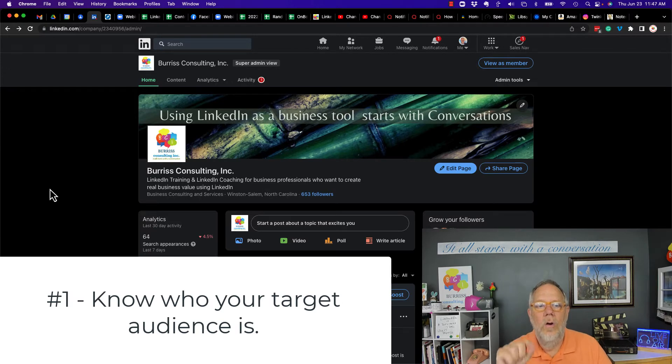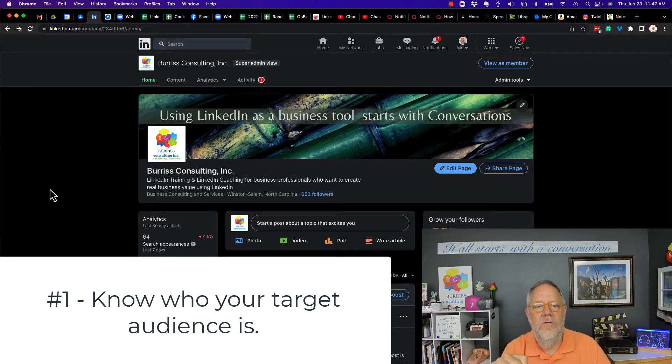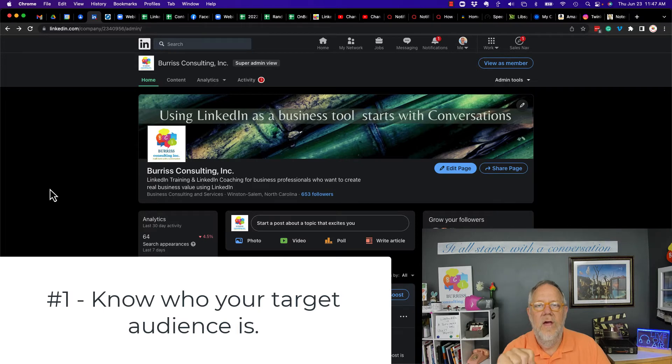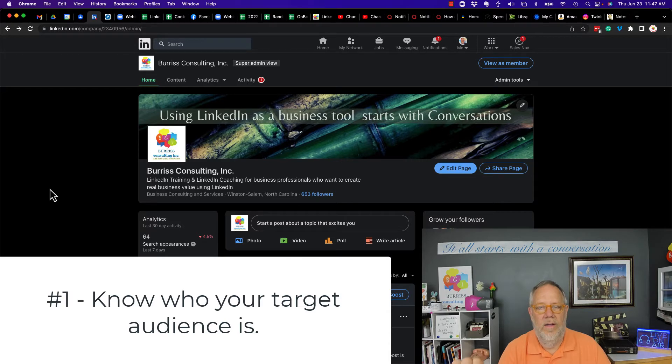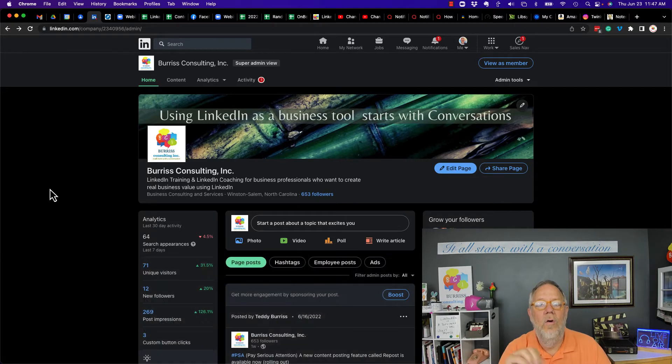If you have a team or if you're a part of a team where this training could be useful, please reach out to me. Alright, tip number one, know who your target audience is. It's important that you know who your target audience is because you're building your LinkedIn page for that audience. So you need to know who you're speaking to.